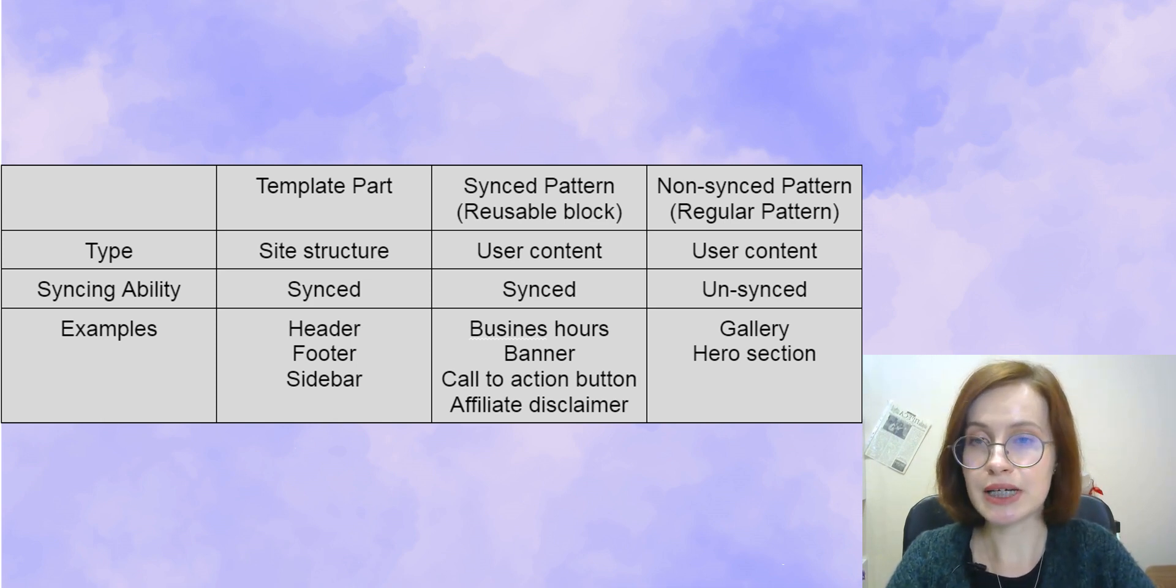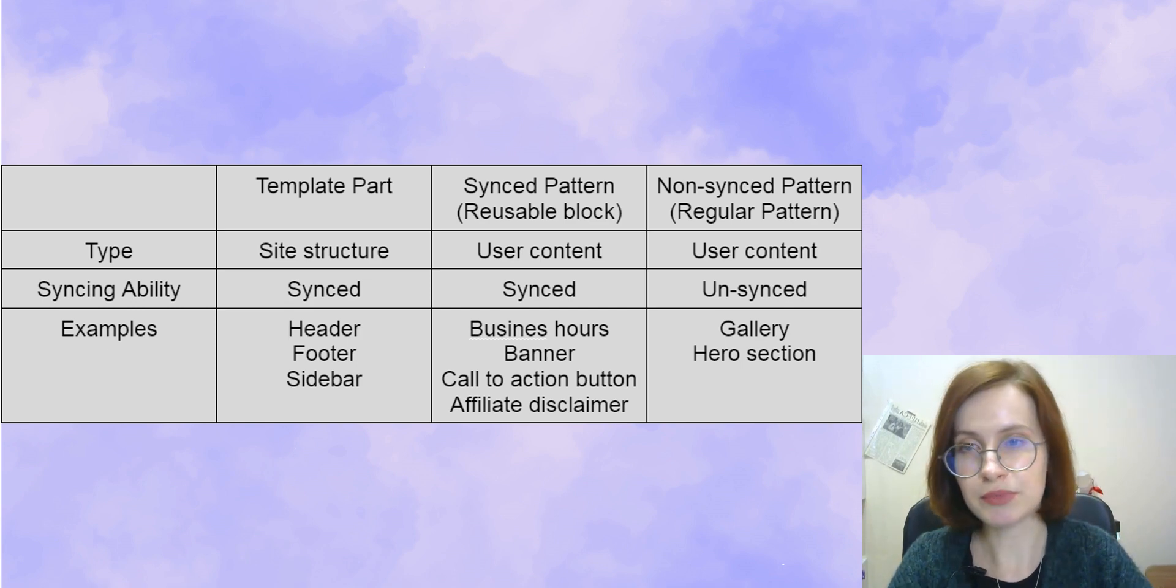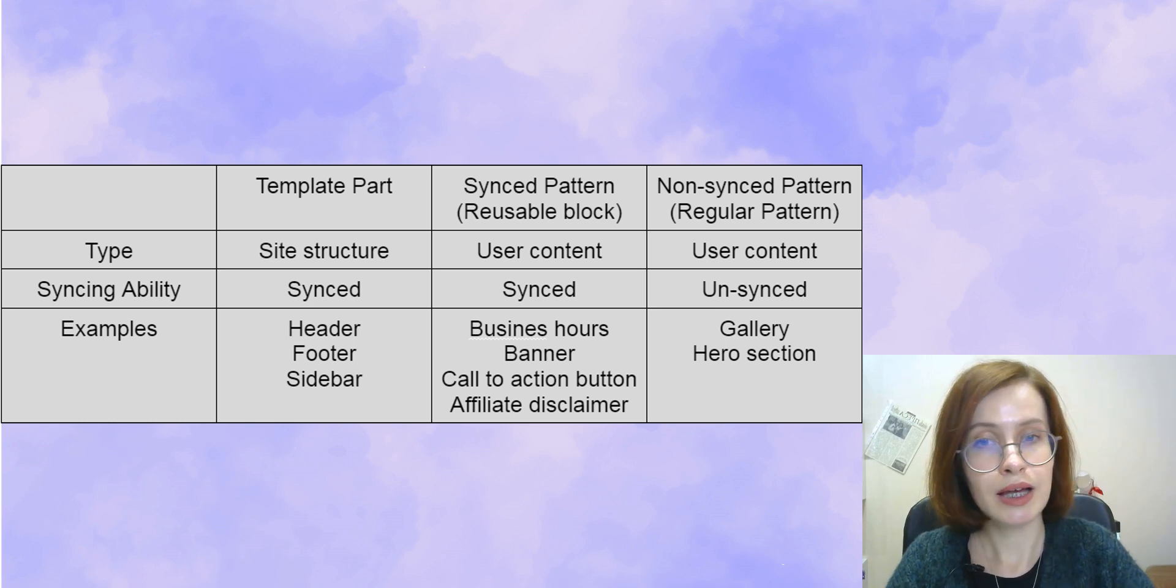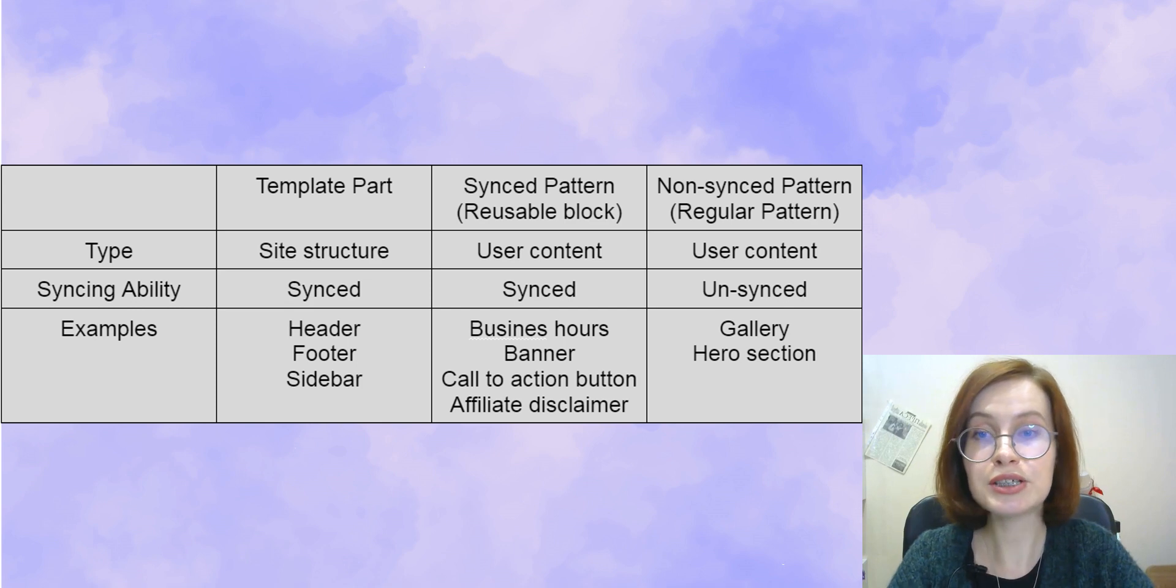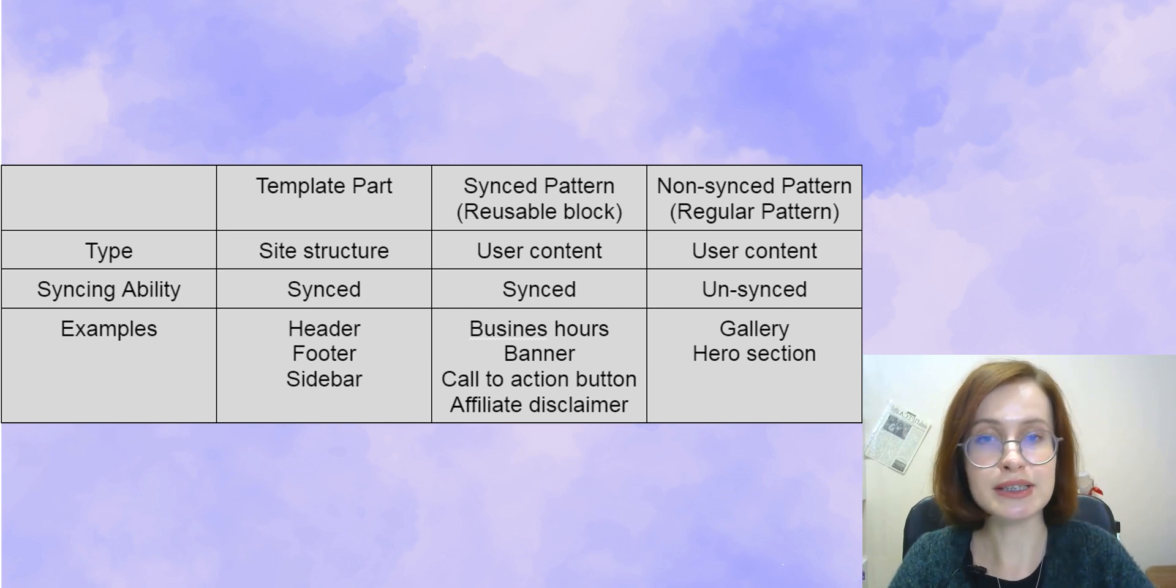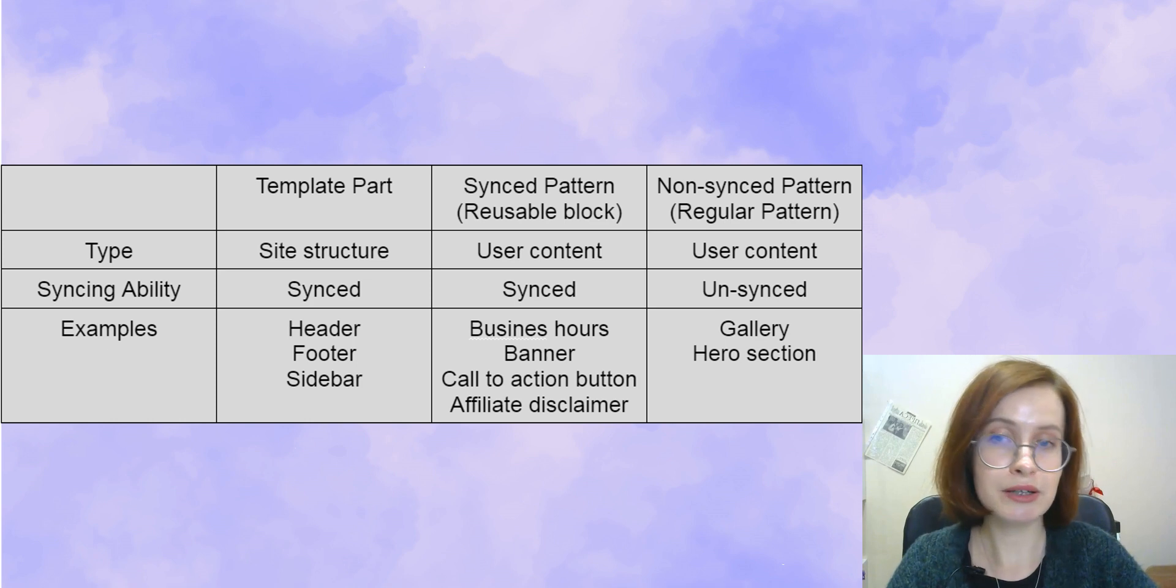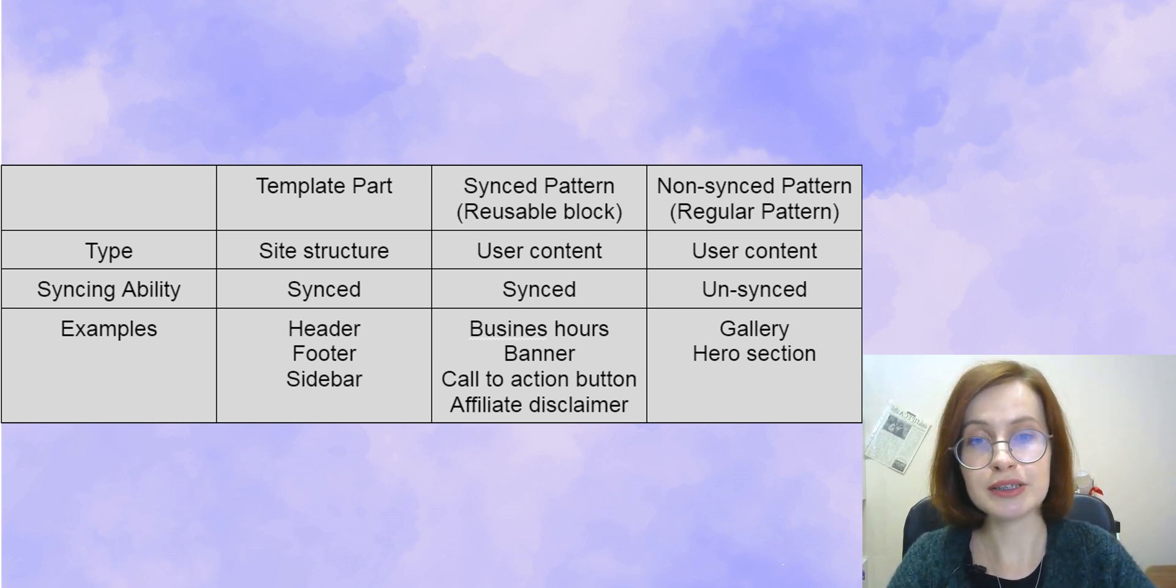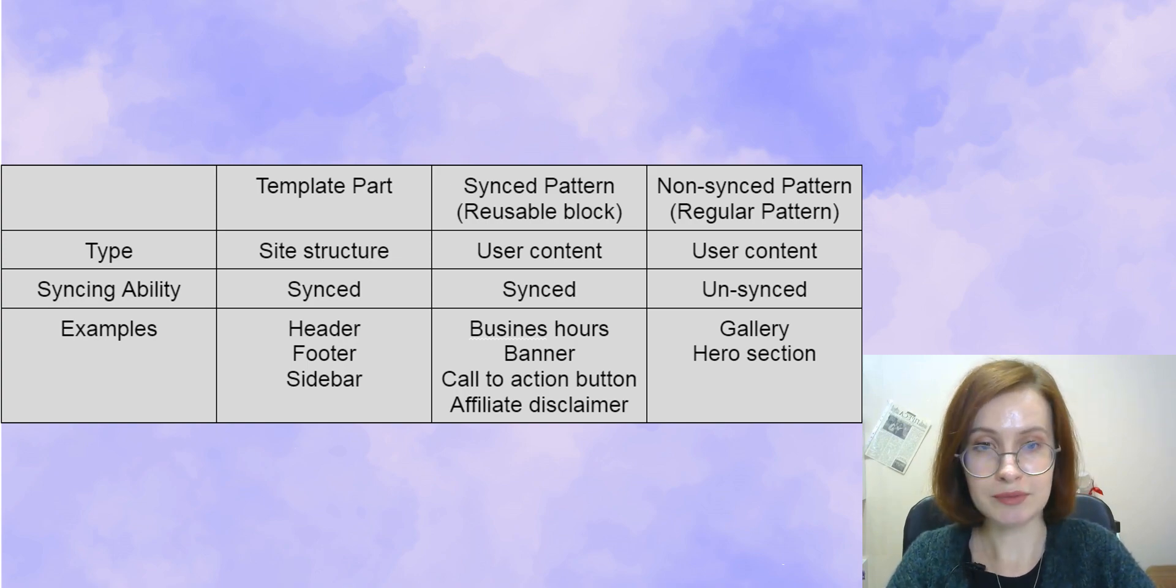Syncing ability touches on whether if you update it in one spot, it updates everywhere the same block is used. It follows that it's best to use template parts and sync patterns for things you want to have in sync with each other, whereas regular patterns are best for content that you expect to change across your site.